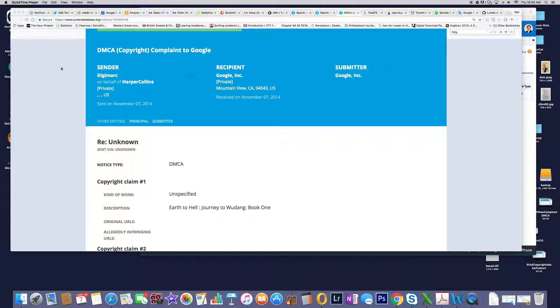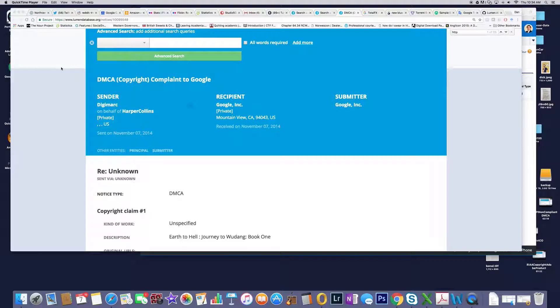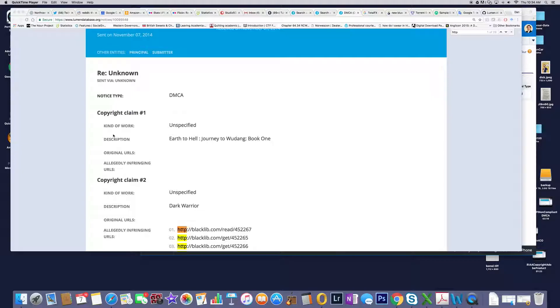This one is Digimark on November 7th, 2014, to Google. What's interesting is that it's not just RIA, MPA, or anyone else. It seems to be a real trend.